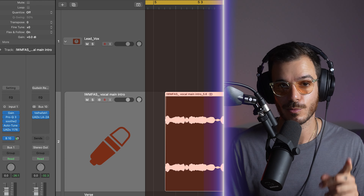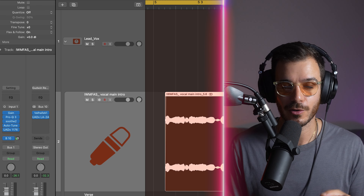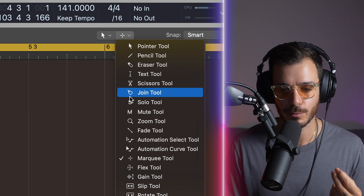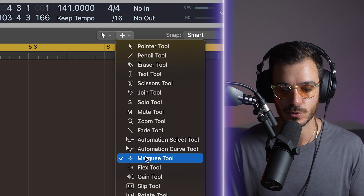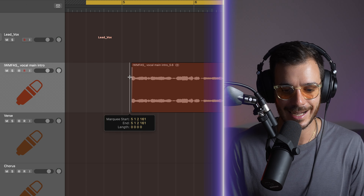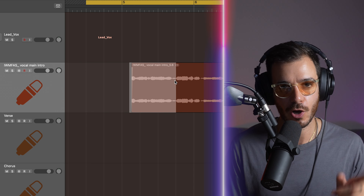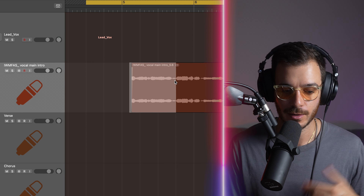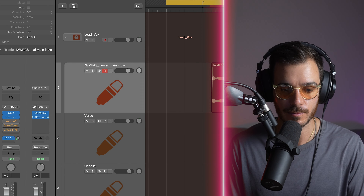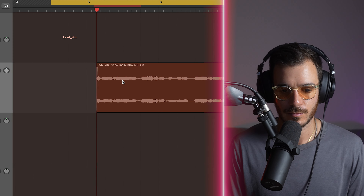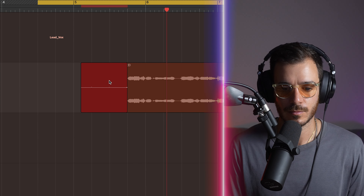The other much more accurate option, which I prefer, is using the marquee tool. Make sure you have the marquee tool set up as your command-click tool. When I hold command, I can click and drag with the marquee tool over the section I want to record. Then all I have to do is press record.